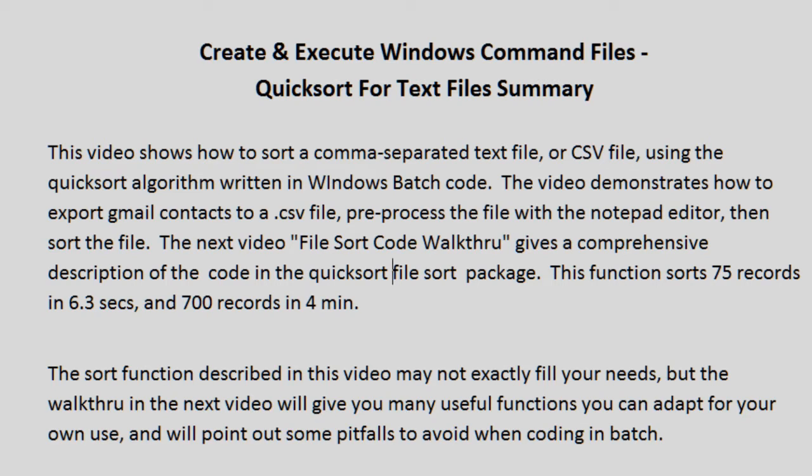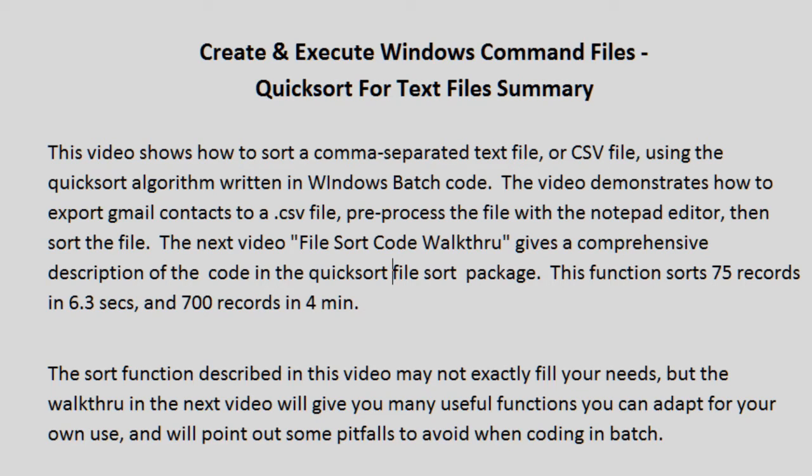The sort function described in this video may not exactly fill your needs, but the walkthrough in the next video will give you many useful functions you can adapt for your own use, and will point out some pitfalls to avoid when coding in batch.